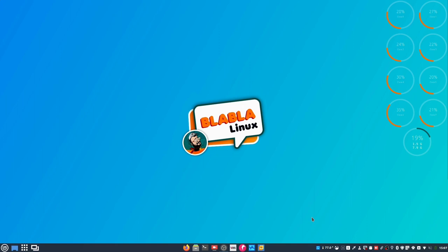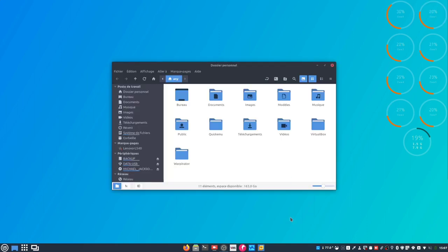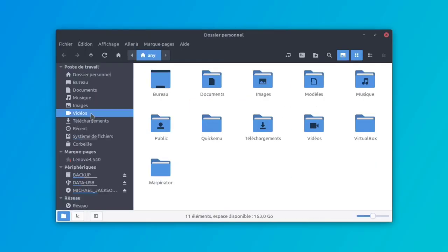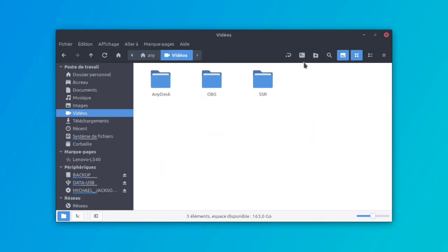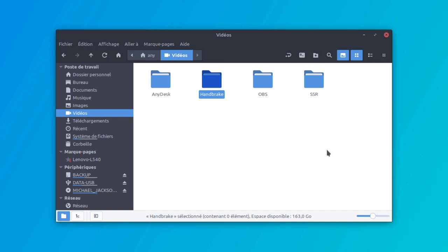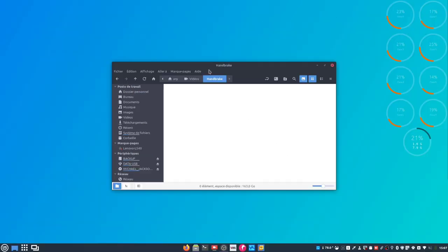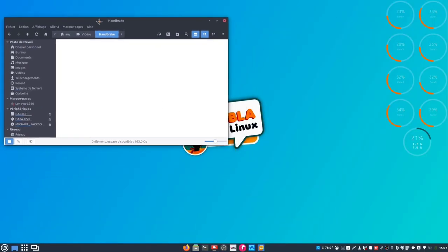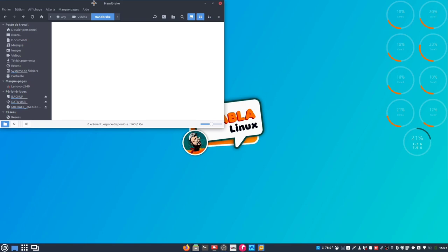Alors une fois que Handbrake est installé, on lance le gestionnaire de fichiers catégorie vidéo. On va créer un nouveau répertoire que l'on va nommer, je vous le donne en 1000, Handbrake. Bon ça, vous faites ce que vous voulez, moi c'est comme ça que je fais. Et dans ce répertoire que je viens de nommer Handbrake, eh bien vont venir se placer mes fichiers vidéo de sortie. On va le placer là, comme ça on verra lorsque le fichier sera créé.